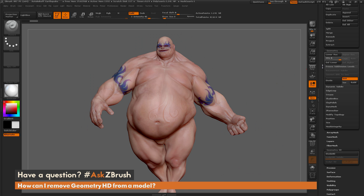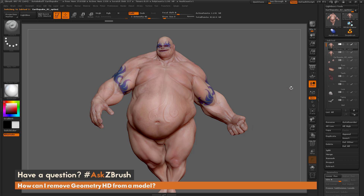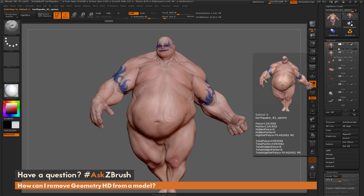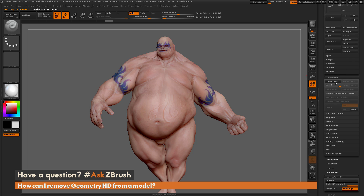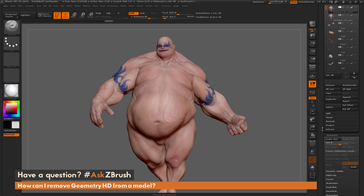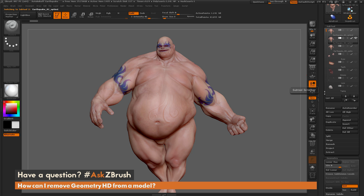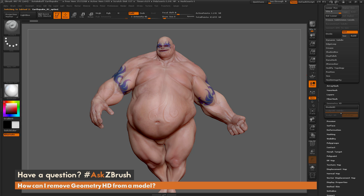So once again, the process to remove Geometry HD sculpting is just to Duplicate your model. If I have this one selected, you can see it has those subdivisions but also has the Geometry HD subdivisions. If I don't want these Geometry HD subdivisions, I just come up to Subtool, click the Duplicate button, and the new tool that is created will have those Geometry HD subdivisions removed.